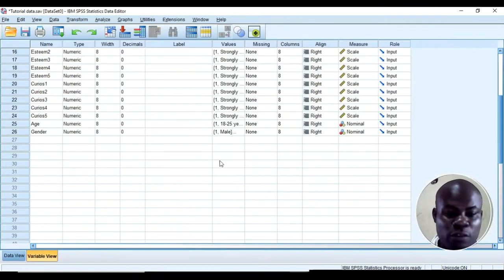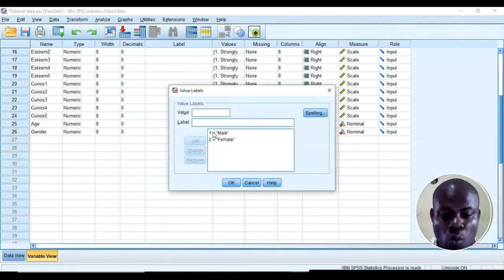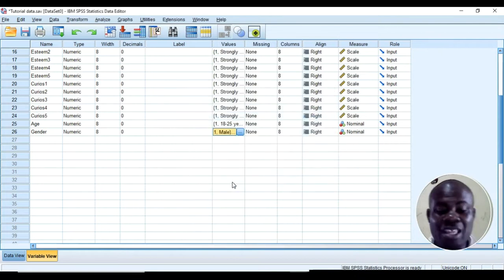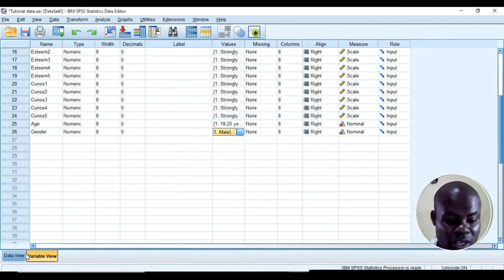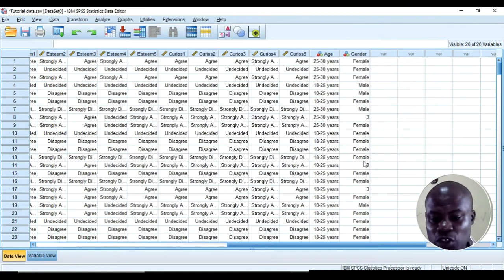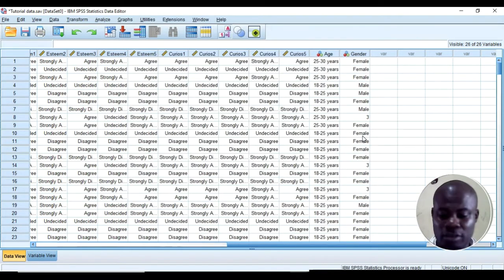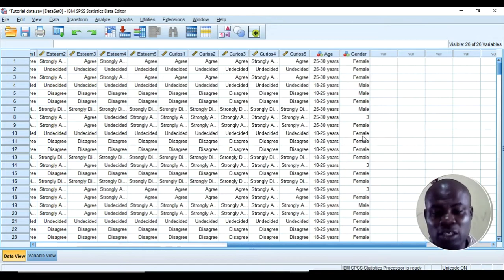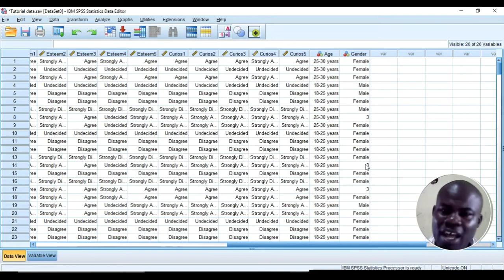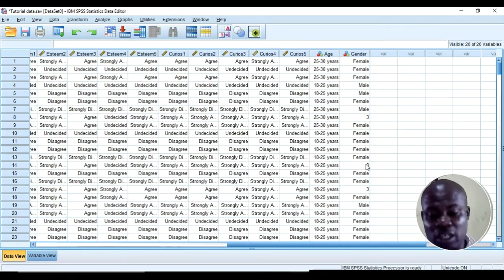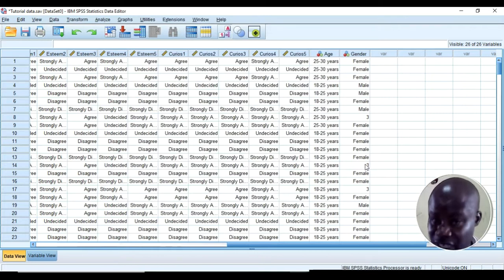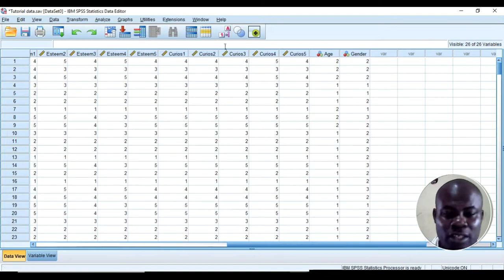If we go to the Variable View, under the labels for gender, you can see that we coded 1 equal to male and 2 equal to female. That is why SPSS could not recognize the value of 3 — it was not coded, so SPSS wasn't instructed what to do with it. You need to go back to the original source file to find out what was actually entered there.